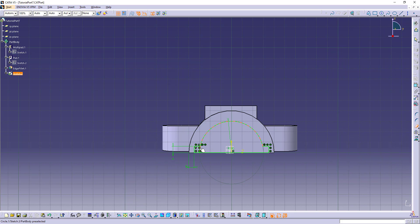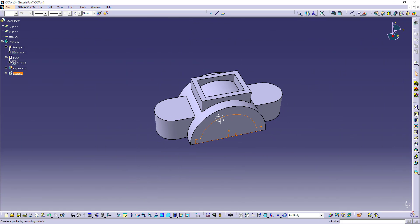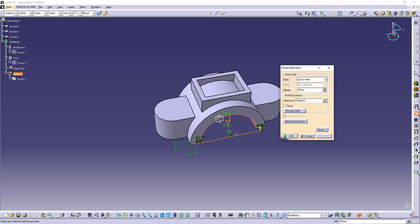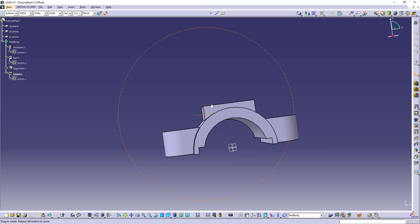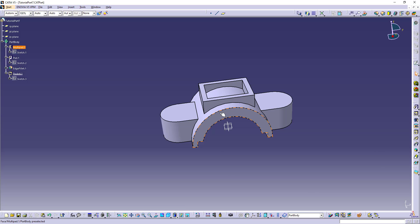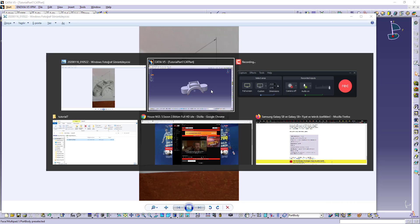And our pocket sketch is ready. Let's use pocket up to next. Preview and okay. And our this hole is ready. We need to make this holes.